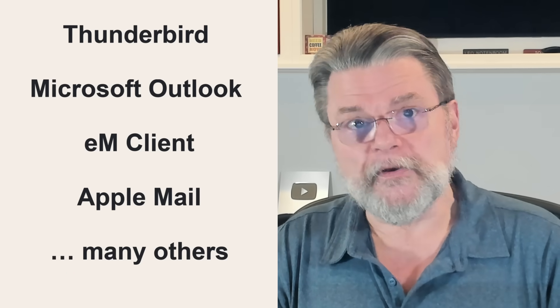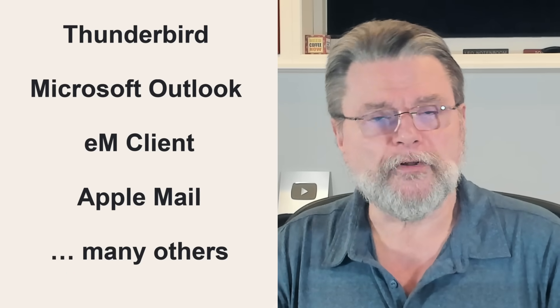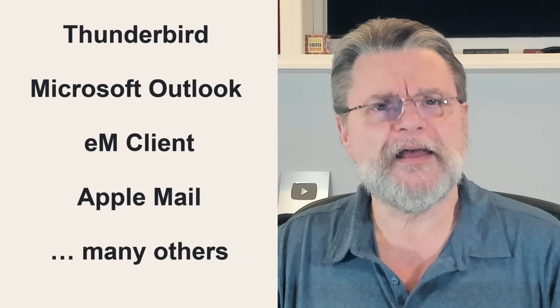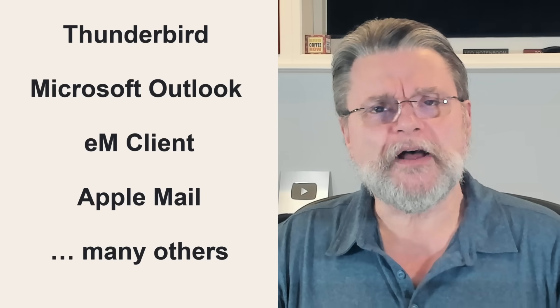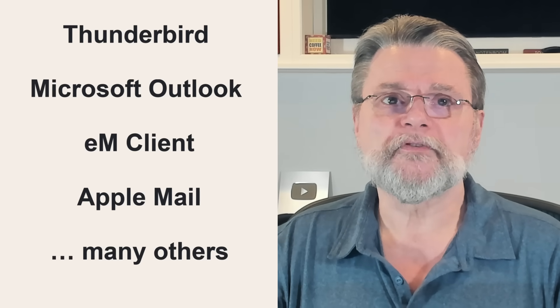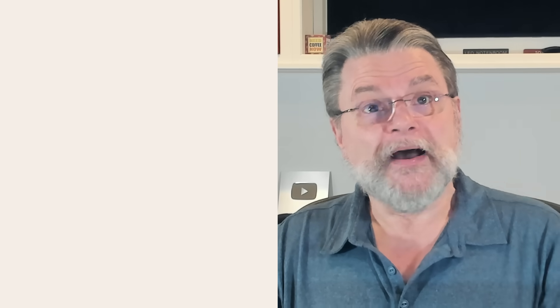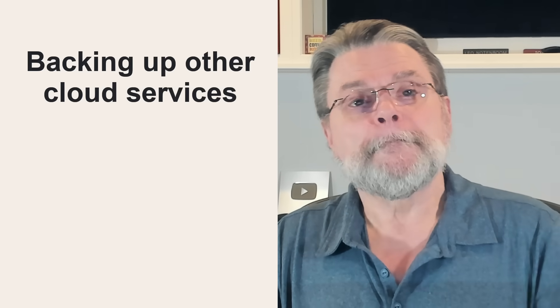Tools like EM Client or Apple Mail or many other desktop email programs. You might even use one online email service to act as a backup for another. And there are also some email specific backup utilities and services that could be used.